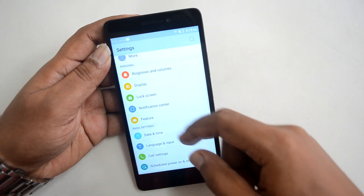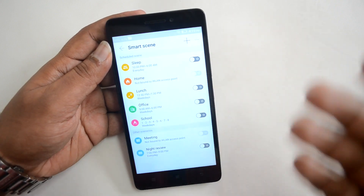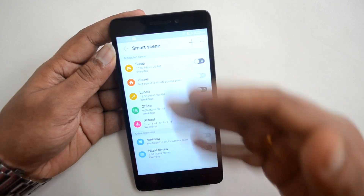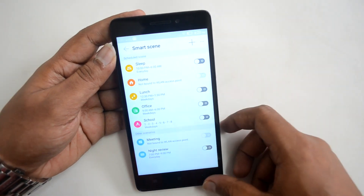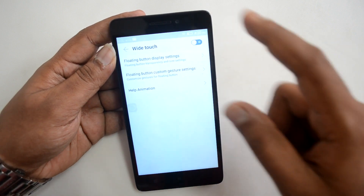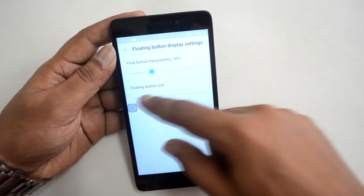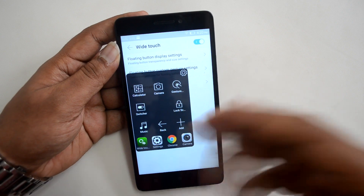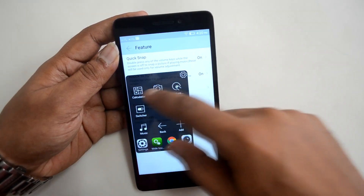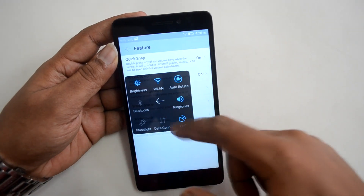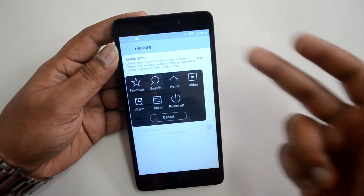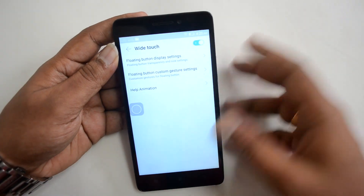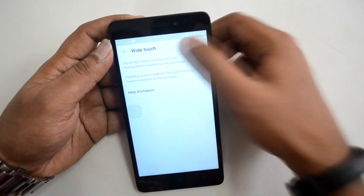There's also Smart Scene, where you can set different scenes — Sleep, Home, Lunch, Office, School, Meeting, Night, and more — to configure how the phone responds in each context. Then there's White Edge (Wire Touch), which shows a floating icon that can be customized for size and transparency. Quick toggles are accessible from here too, and you can add specific options for quick access.